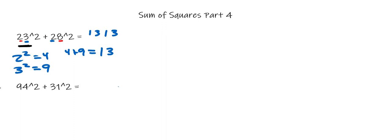Remember, these inner digits have to be 1 apart. We have 4 and 3, those are 1 apart. And then these outer digits, 9 and 1, both add to 10.